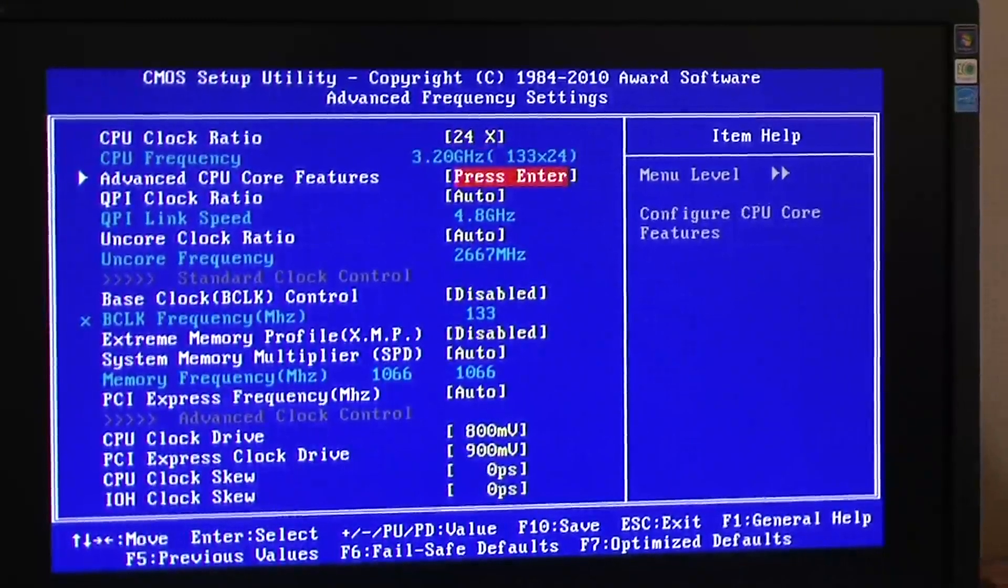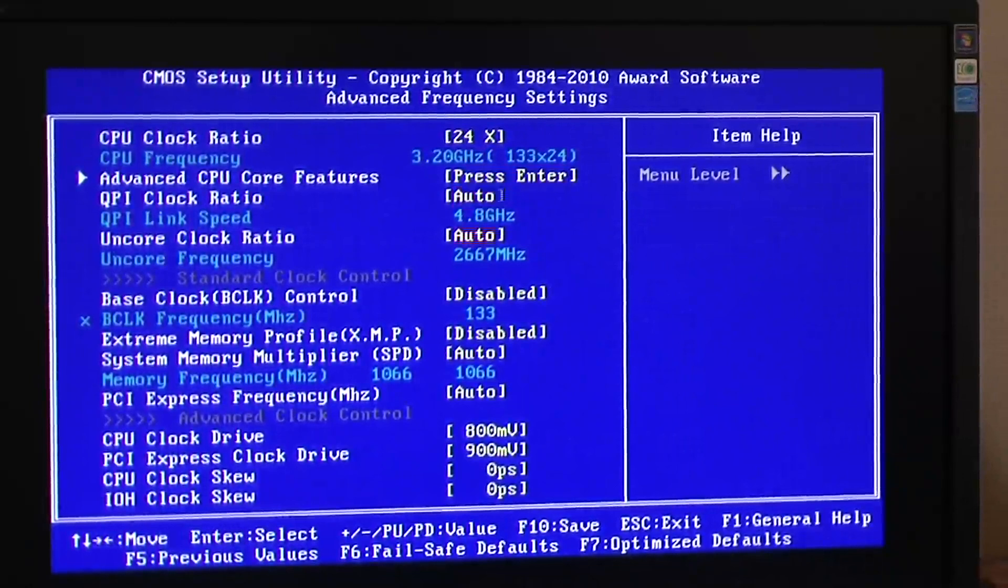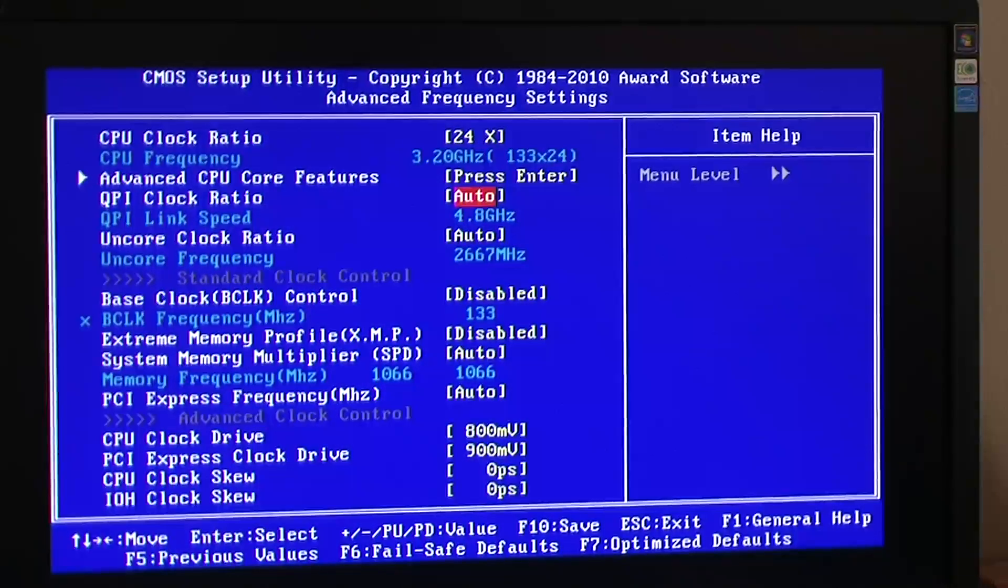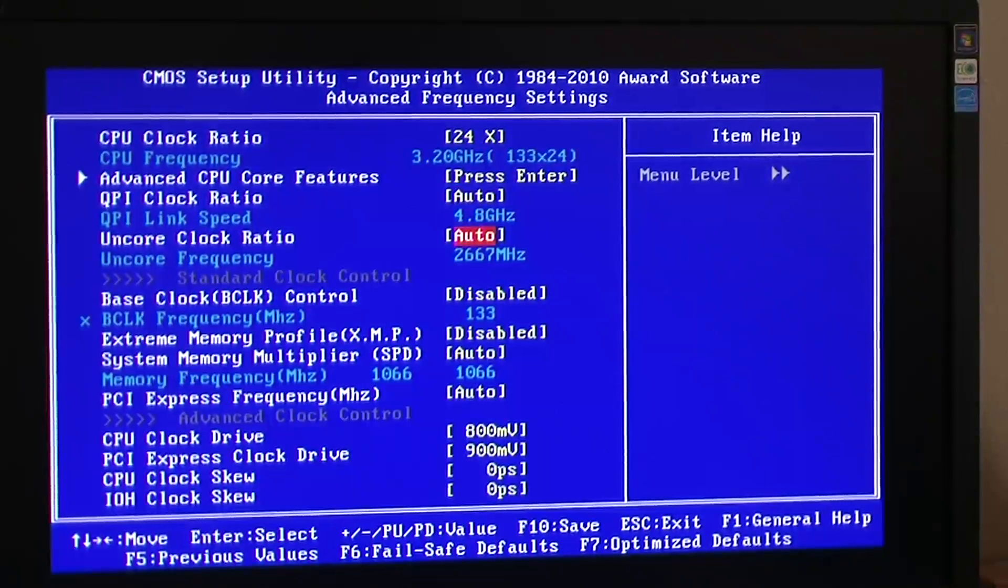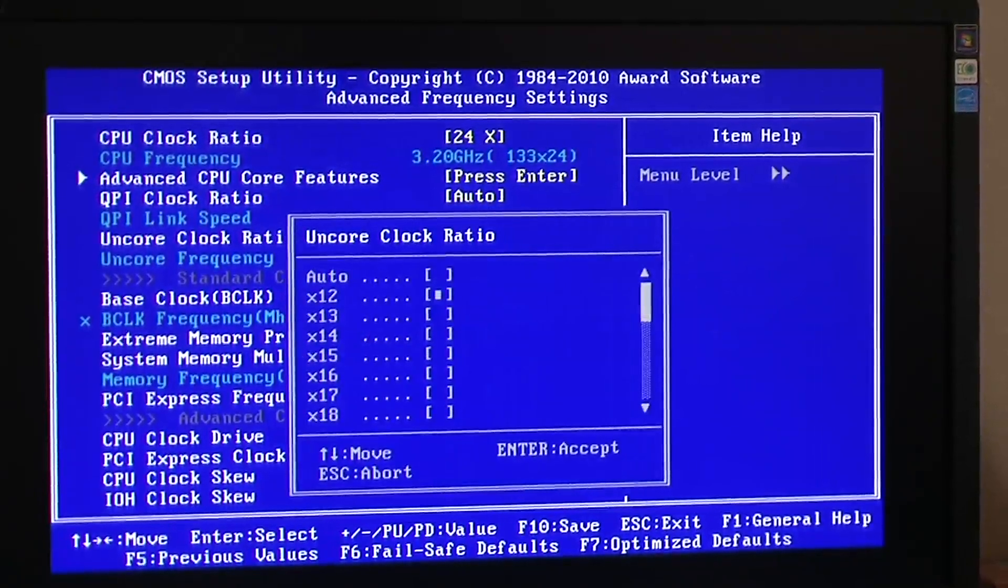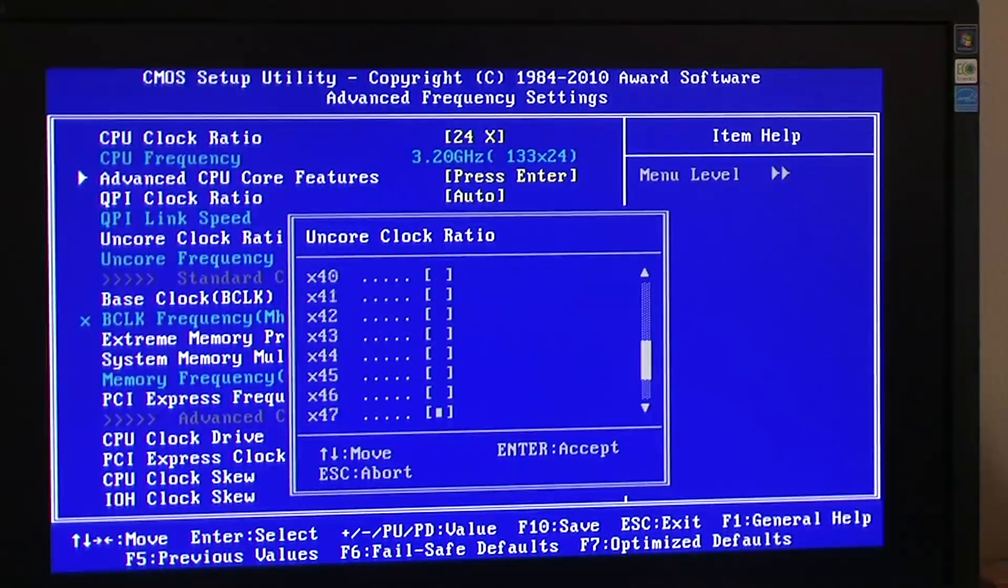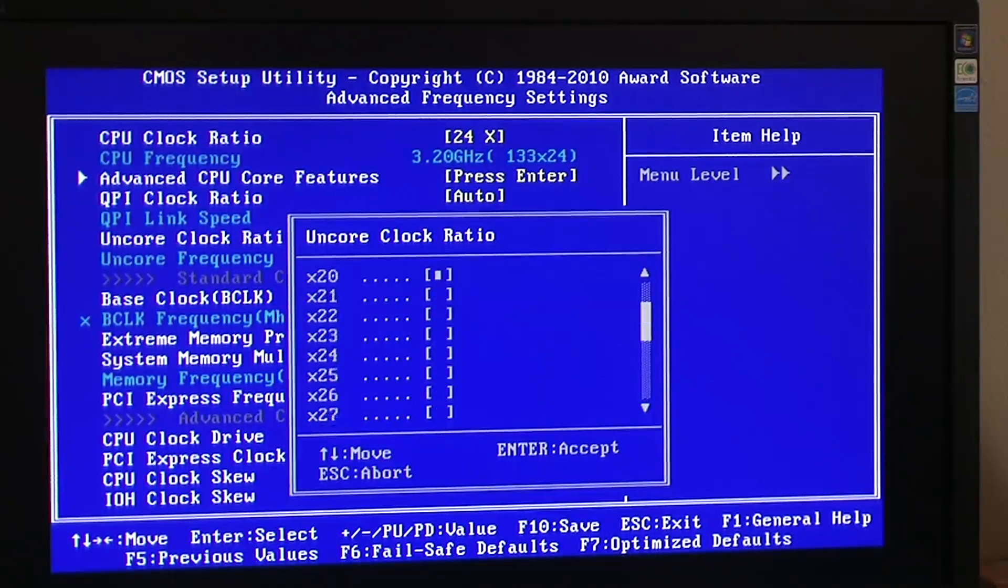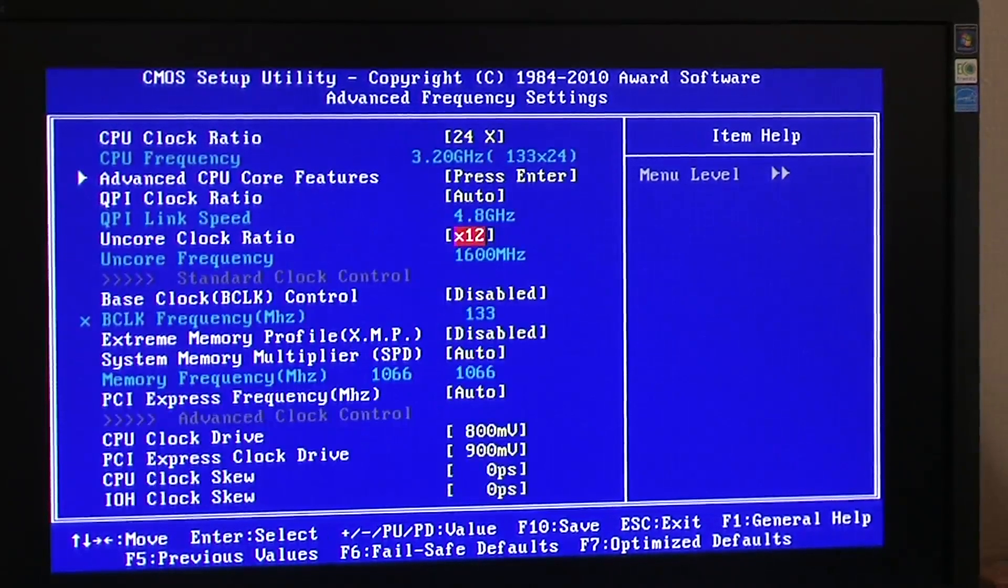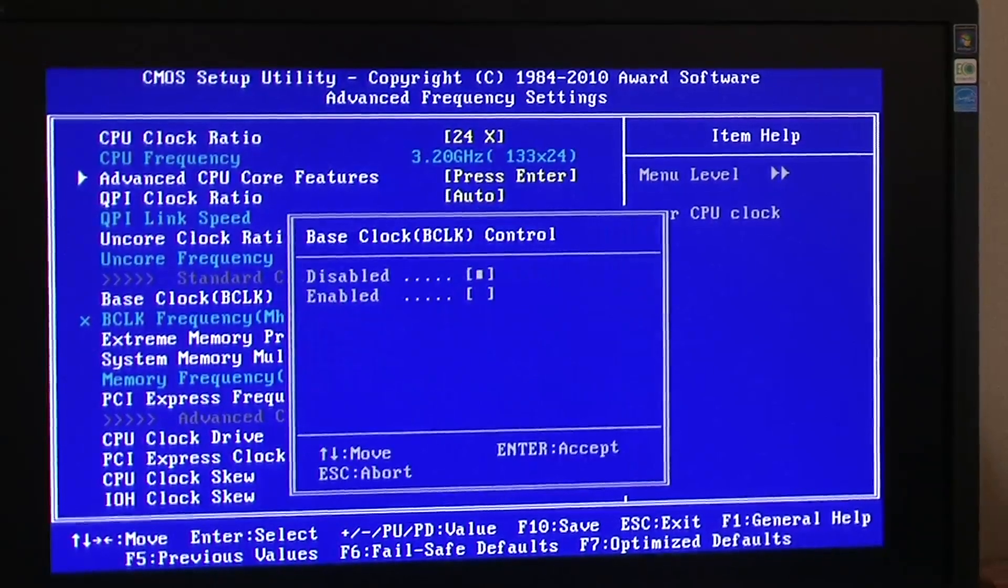What we're going to do is take that to 24. I'm going to come down here to the QPI clock ratio and the un-core clock ratio. Number one thing to remember is that the QPI clock ratio needs to be exactly two times the un-core clock ratio. So as you take this off auto, as you can see it goes 12, 13, pretty much all the way up to 48. You want that to be exactly 50% of the QPI clock ratio.